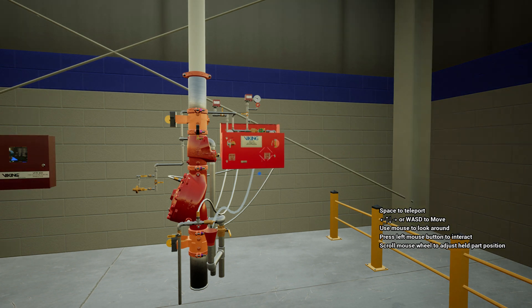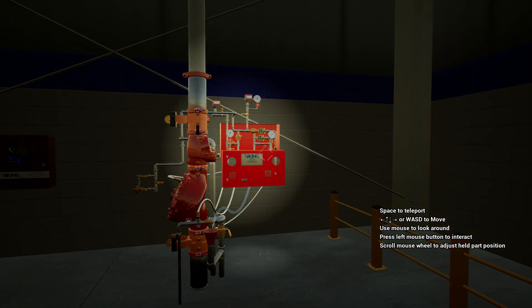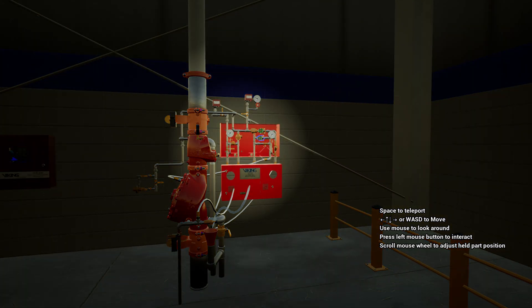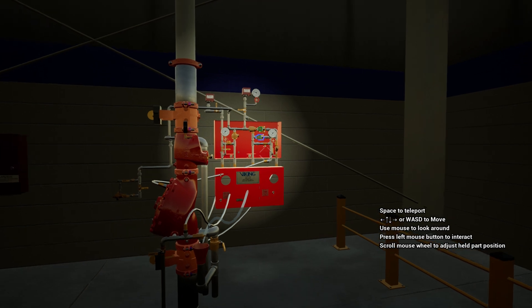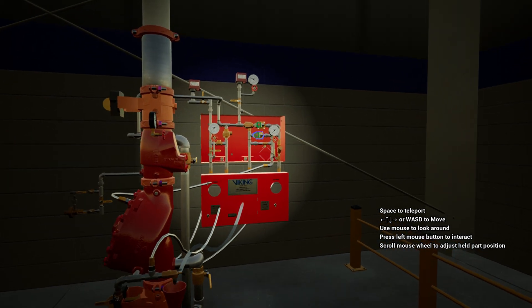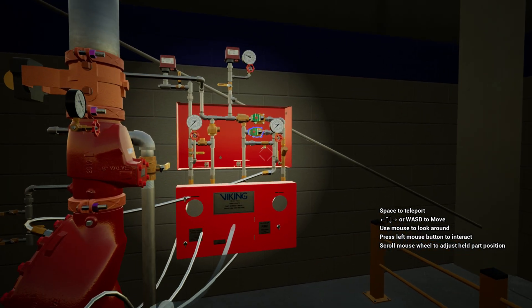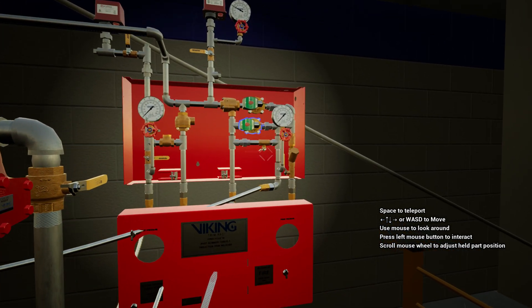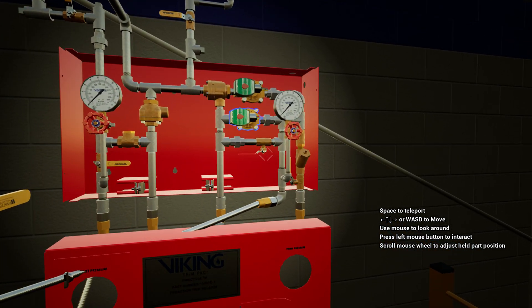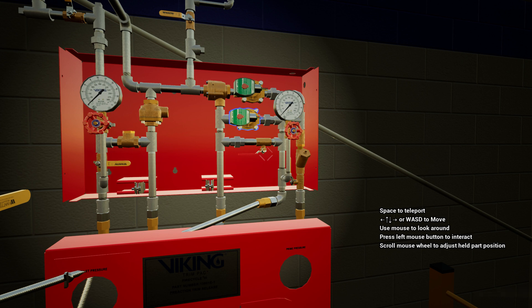When configured as a single interlock system, the alarm condition opens the normally closed electric solenoid valve. If this were a double interlock system, a second signal or event would be required.